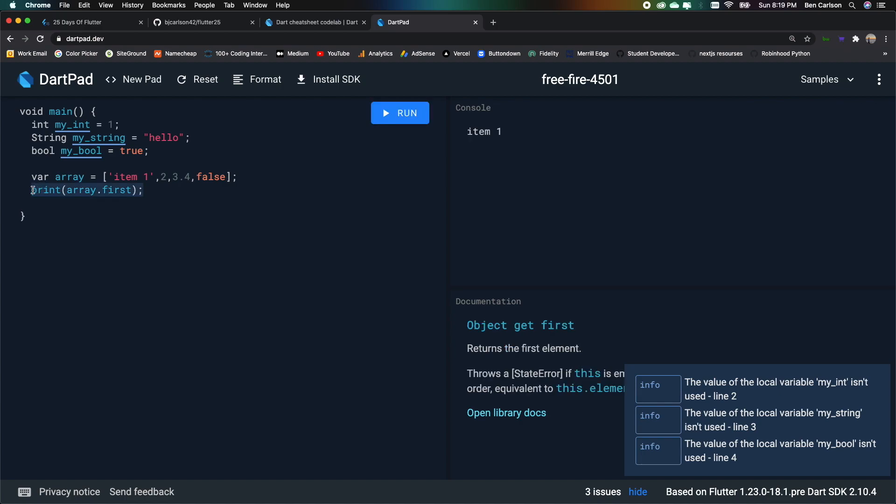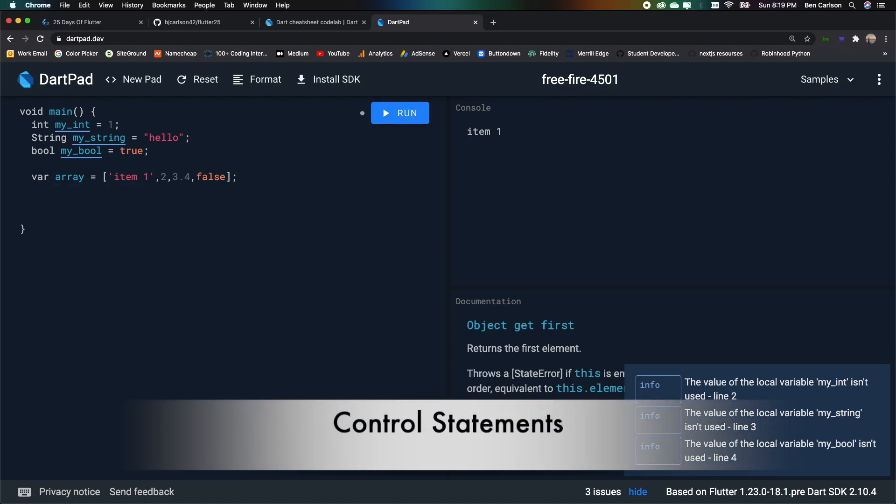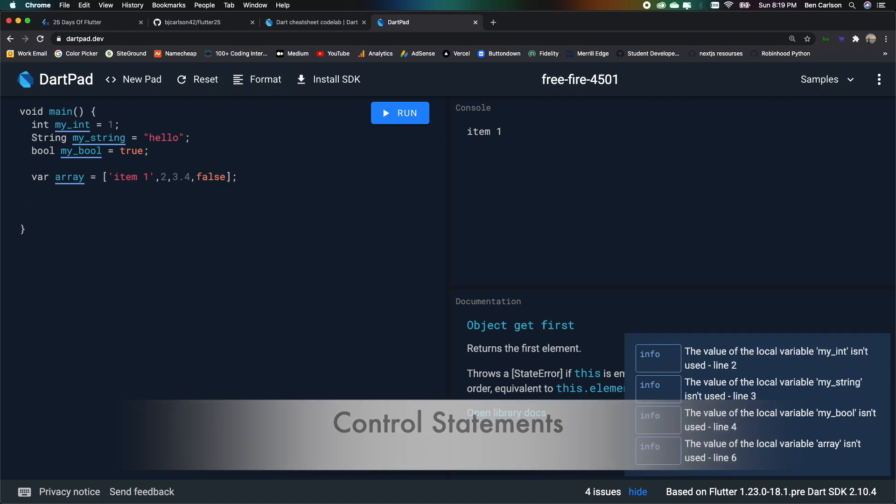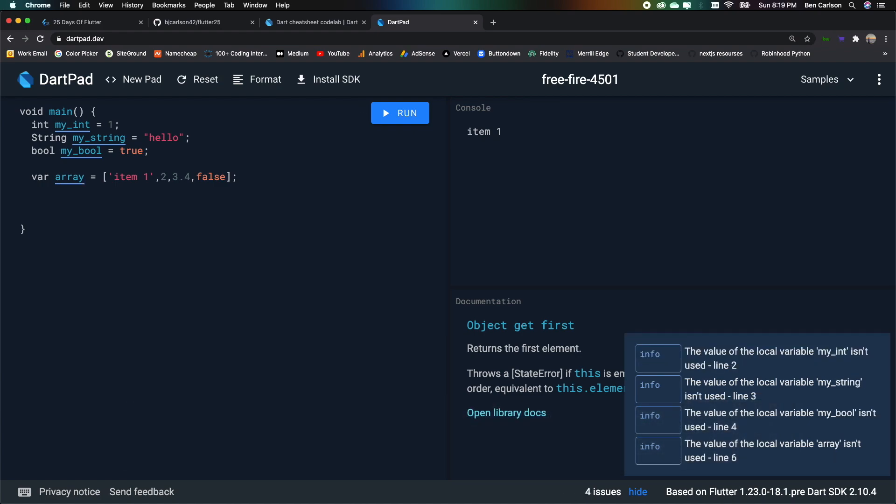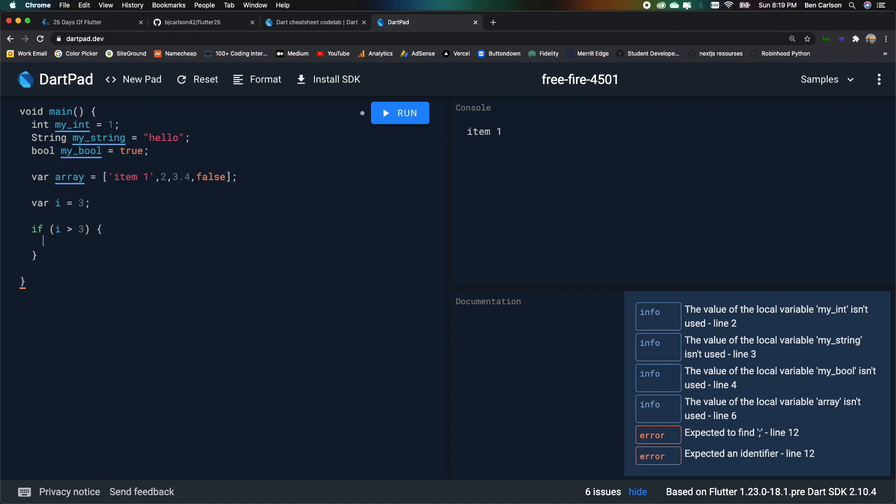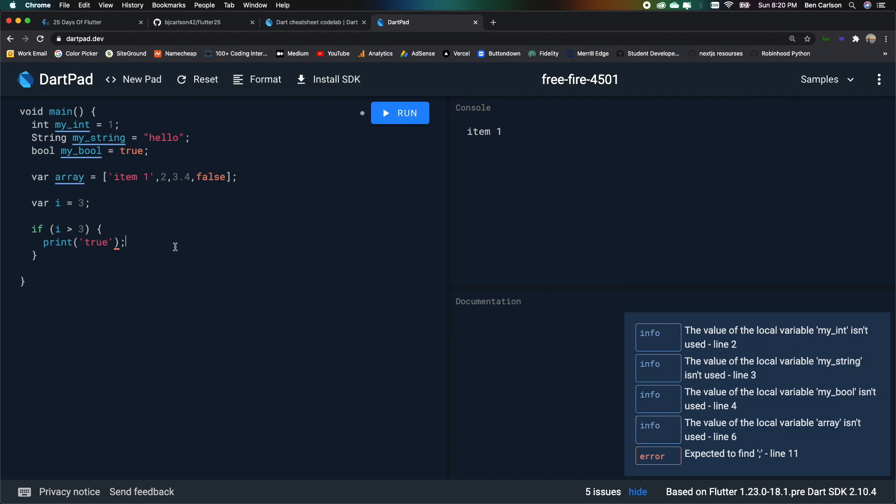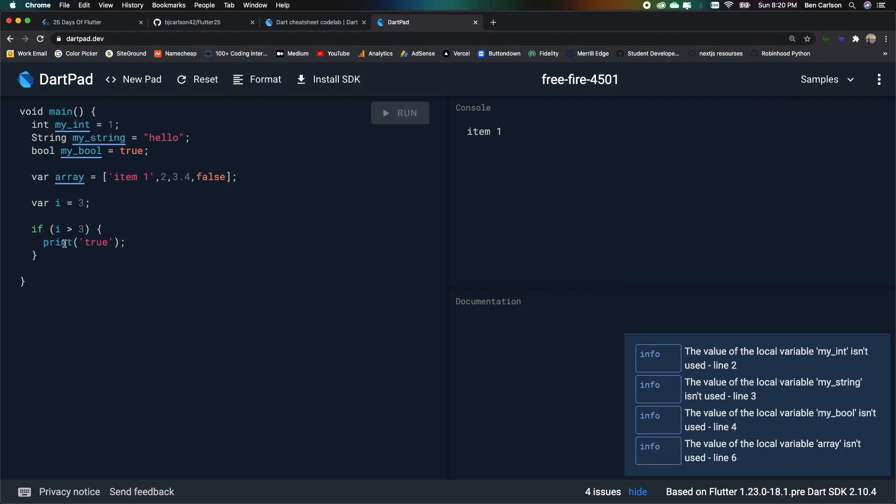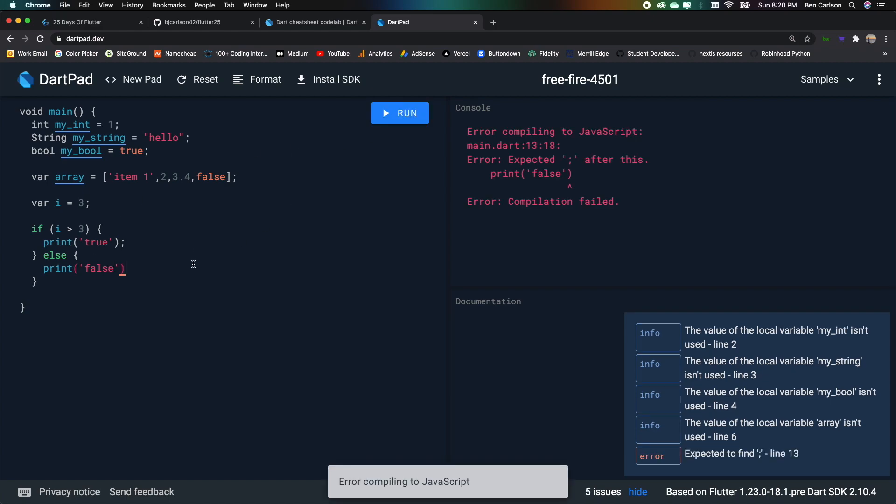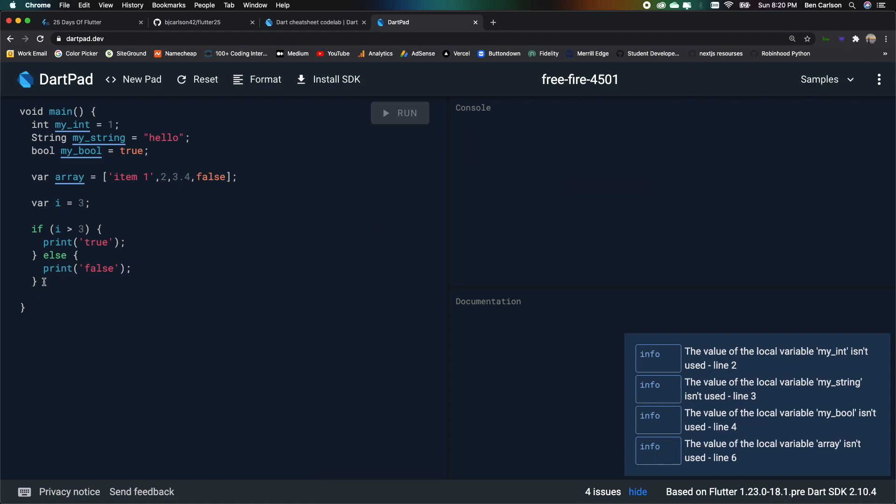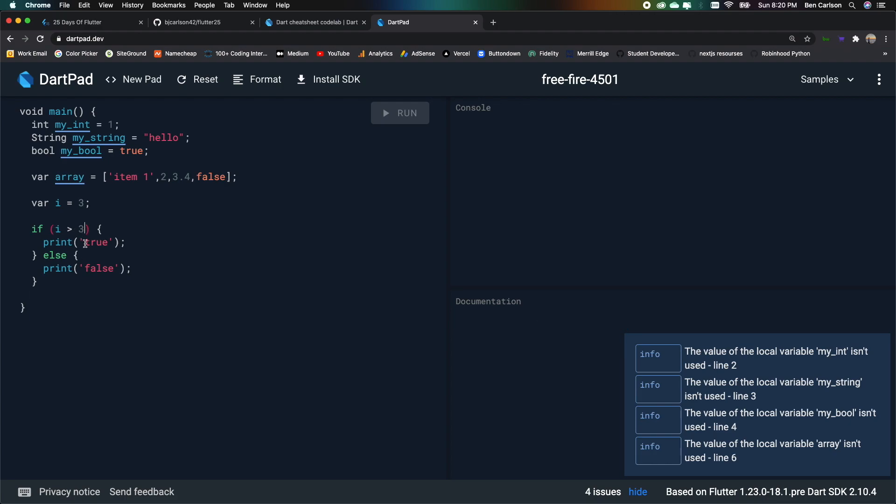Now let's take a look at some control statements. So we have the if statement. So we can say var i equals 3. And we'll say if i is greater than 3, print true. Add our semicolon. And if we run this, we should see nothing. There we go. Now what if we want to print something? Well, we can add an else statement. And then we can print false. Make sure to always add that semicolon. And this is not going to print anything because it is equal to 3. So let me just change this to 4. We'll run that. And we should see false.